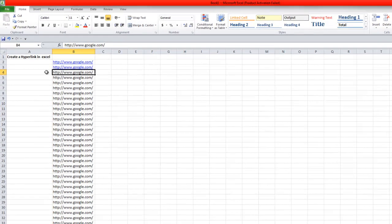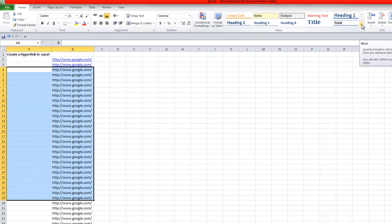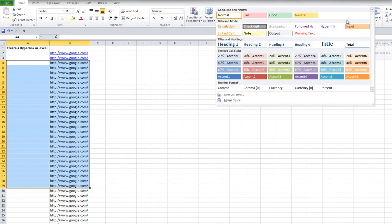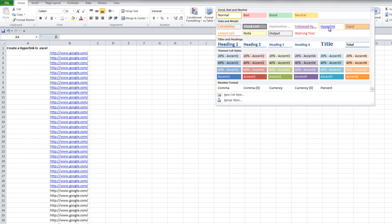So what you need to do is select the URLs and then over here under styles click this little arrow to expand this box. You can just click on this hyperlink style and that will convert all the URLs that you just selected into blue clickable hyperlinks.